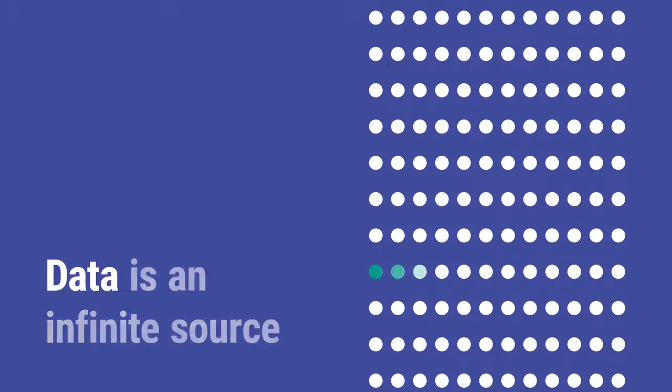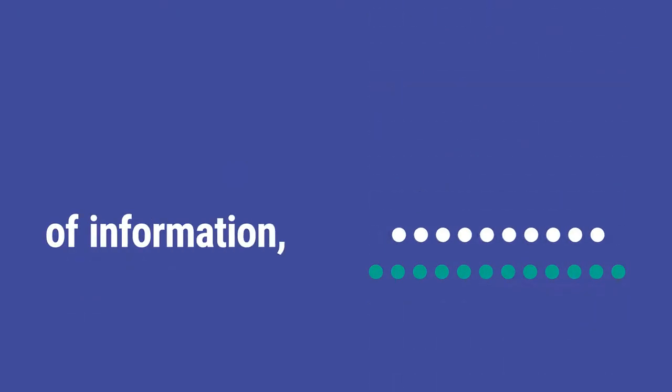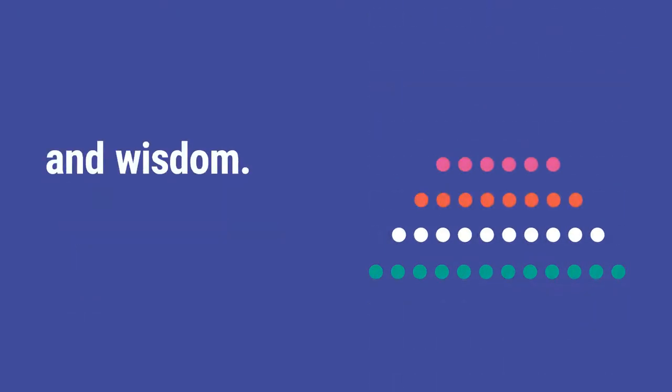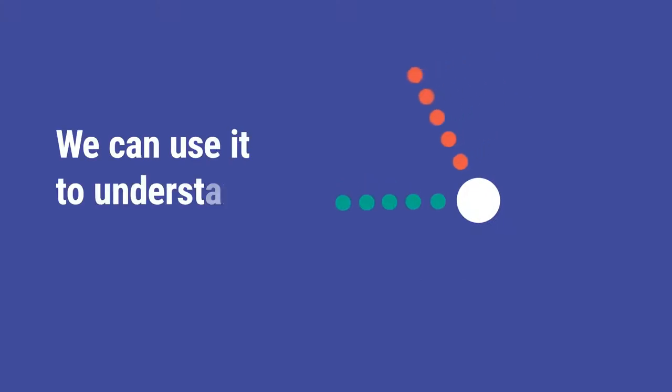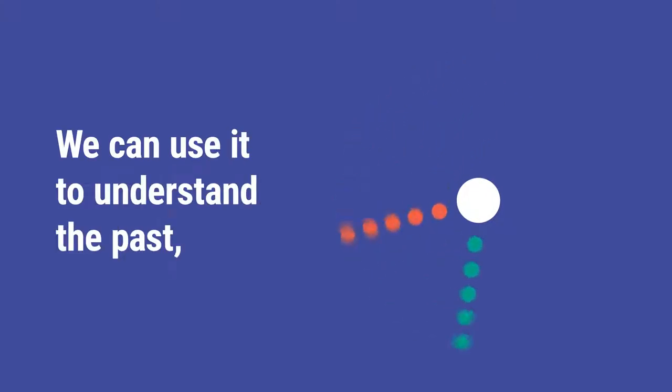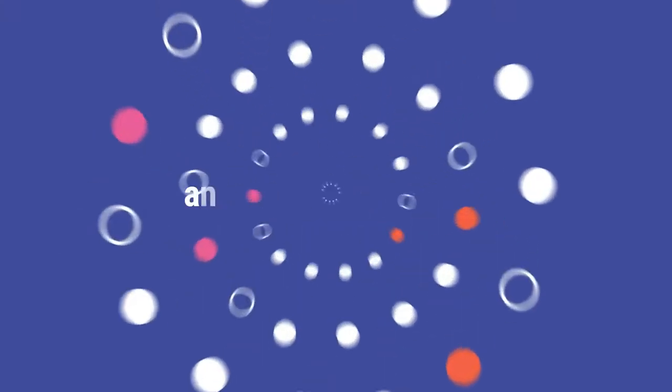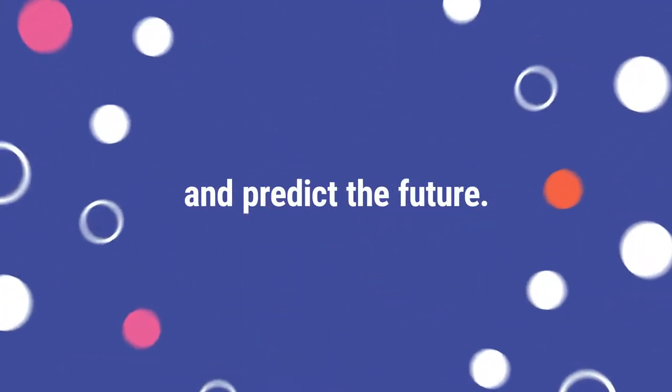Data is an infinite source of information, knowledge, and wisdom. We can use it to understand the past, describe the present, and predict the future.